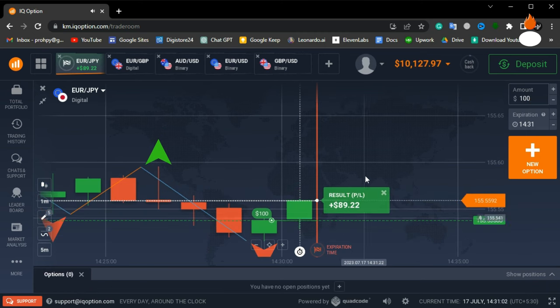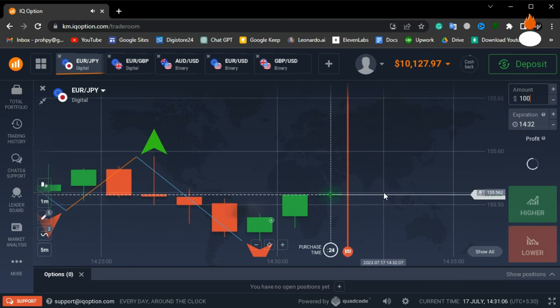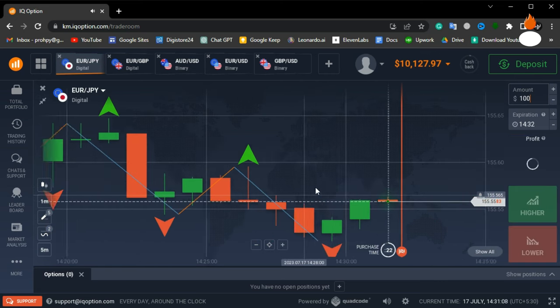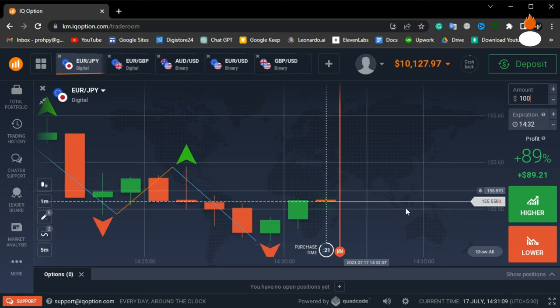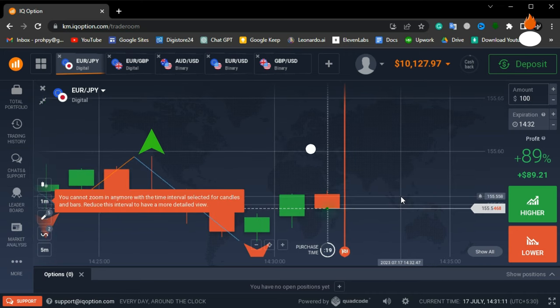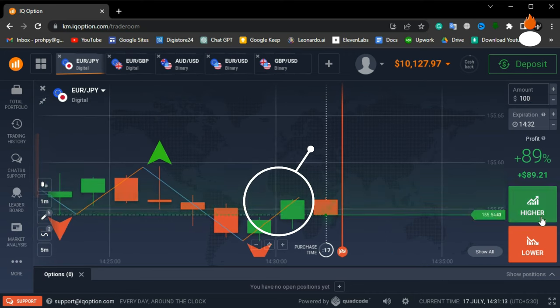Another win for us. This strategy is proving to be quite successful. I spotted another signal on the zigzag indicator. Let's see if it works in our favor.